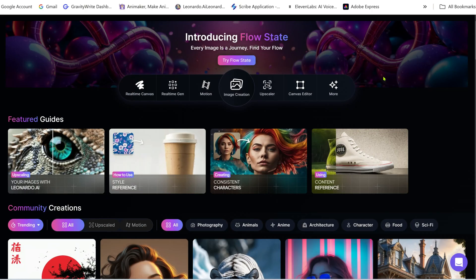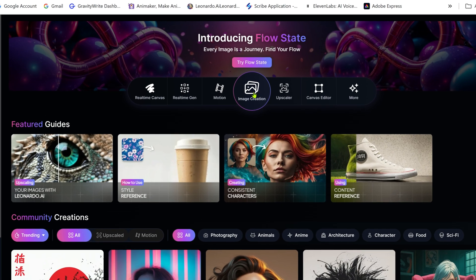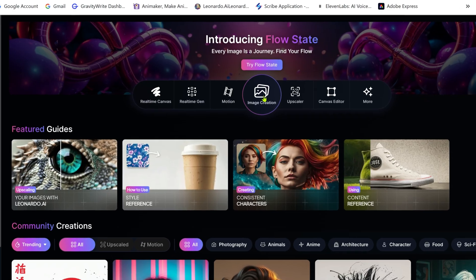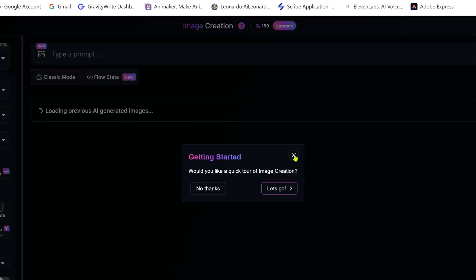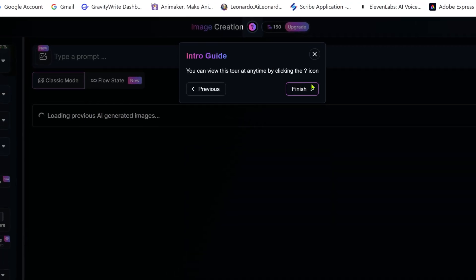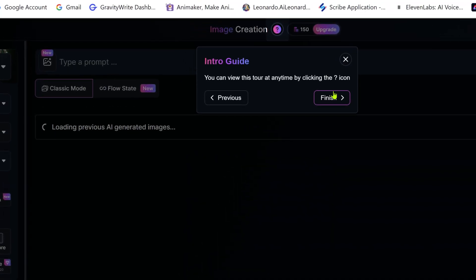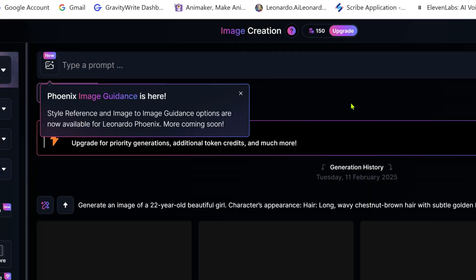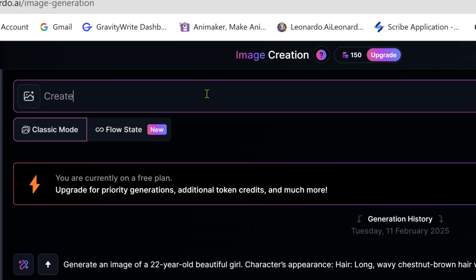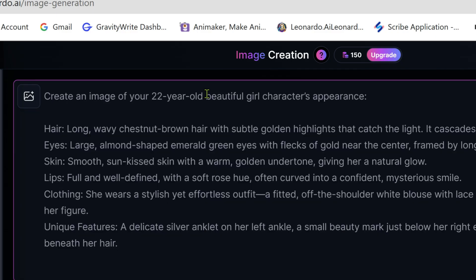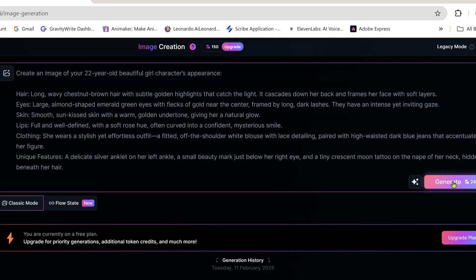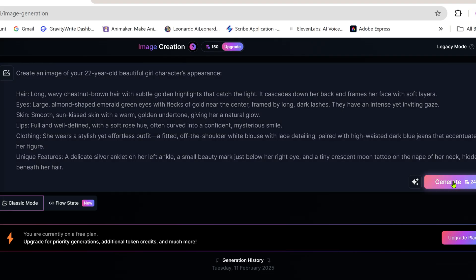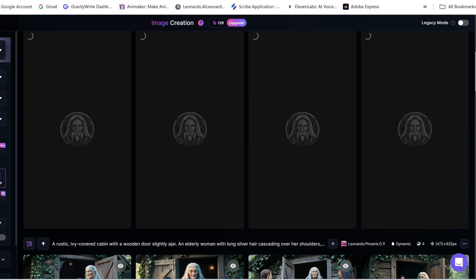Now go to Leonardo AI or any image generator tool of your choice. Paste the prompt and generate the image of your character. By the way, I've also created a detailed video on how to create consistent characters using Leonardo AI. You'll find the link in the i-button. Make sure to check it out. You may find it helpful.